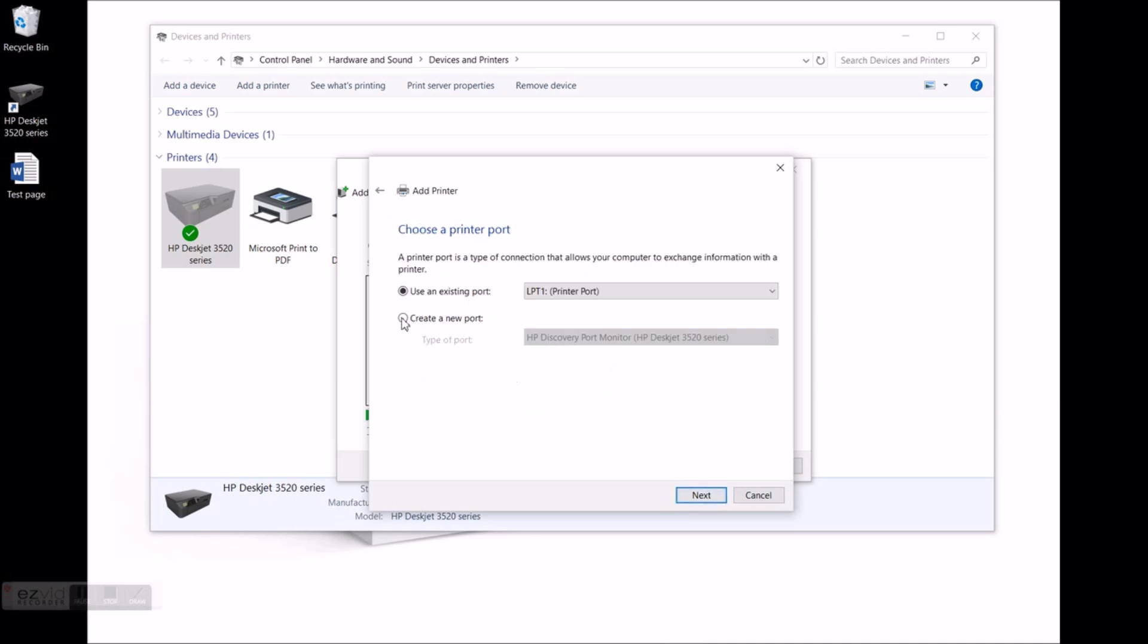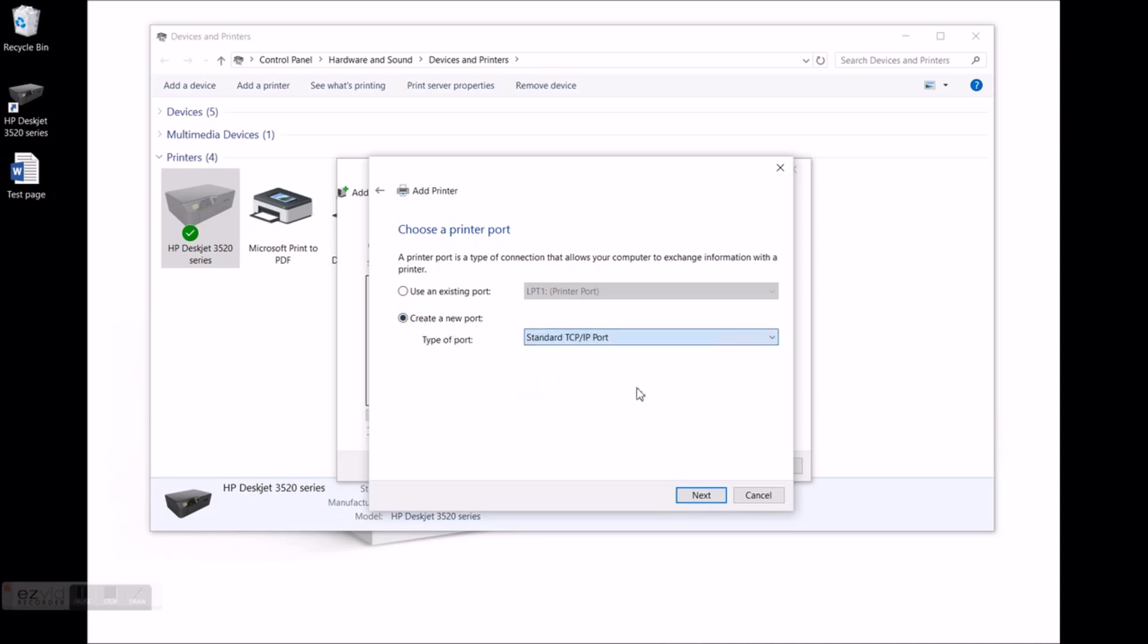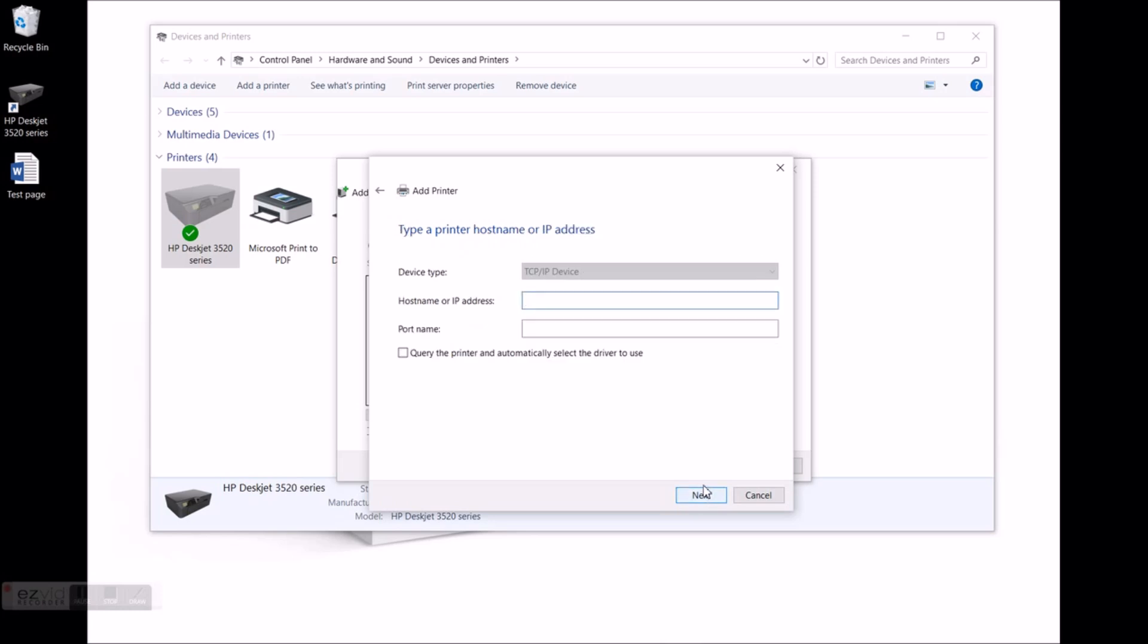Create a new port. Standard TCP IP port. Click next. IP address is 192.168.192.3. For the port name I just gonna add like ps for print server. Make sure this box is unticked. Next.